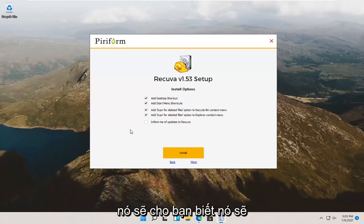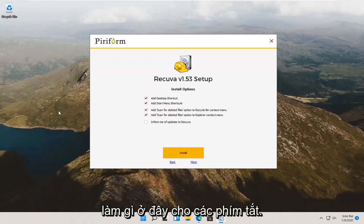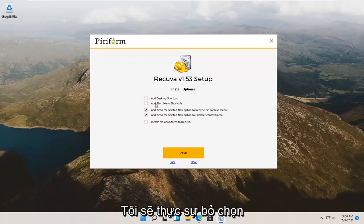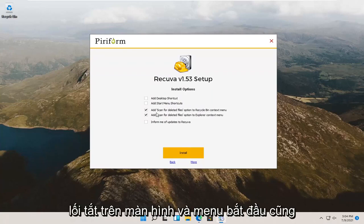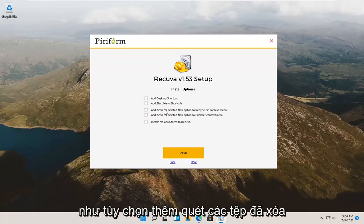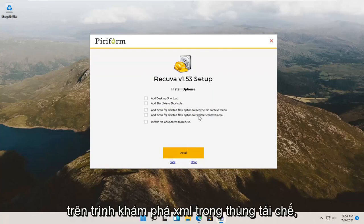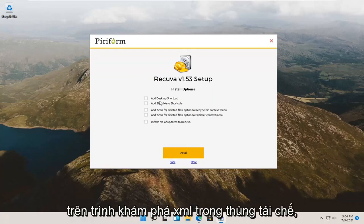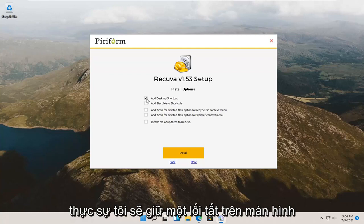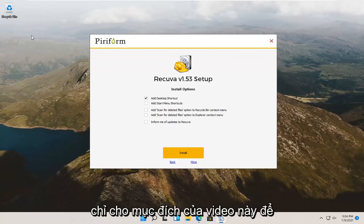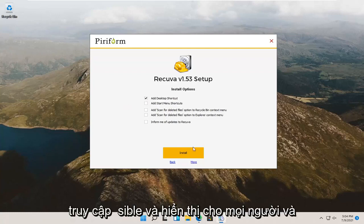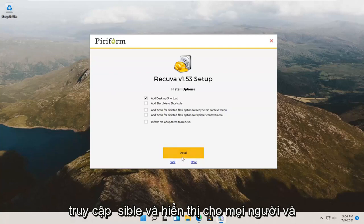It'll show you what it's going to be doing here for shortcuts. I'm going to uncheck the desktop and start menu shortcut, as well as the add scan for deleted files option on the file explorer and recycling bin. Actually, I will keep a desktop shortcut just for the purpose of this video so it's easily accessible and visible for everybody. And then, I'm going to select install.